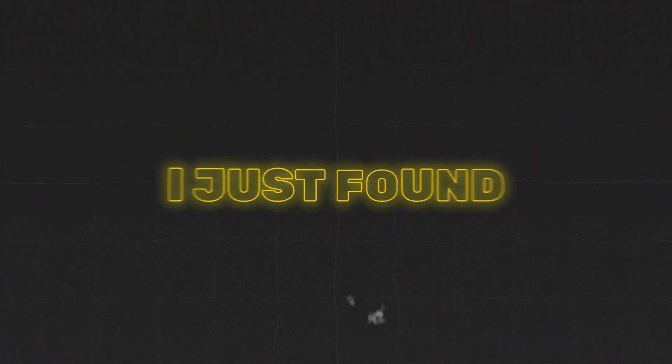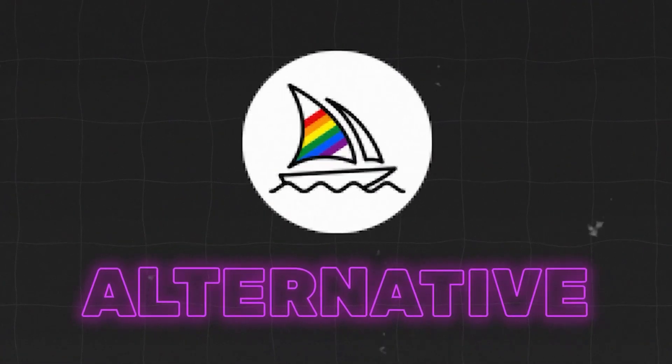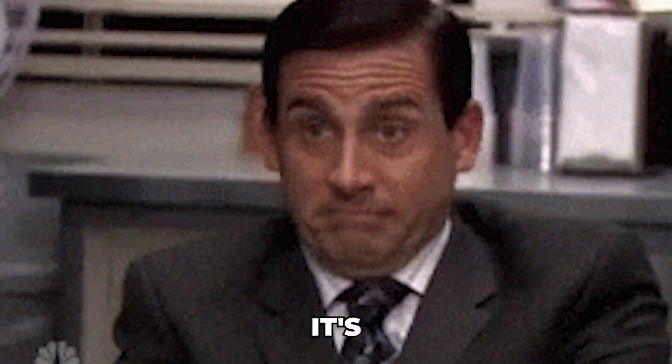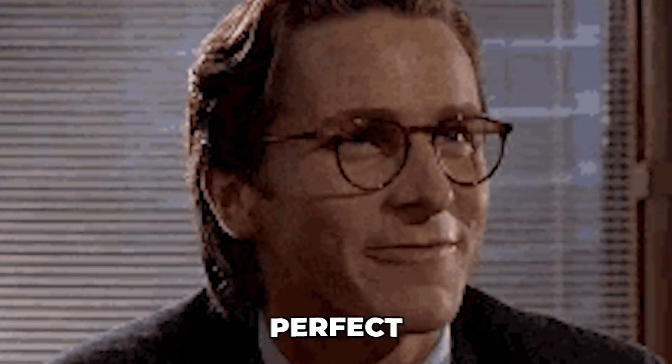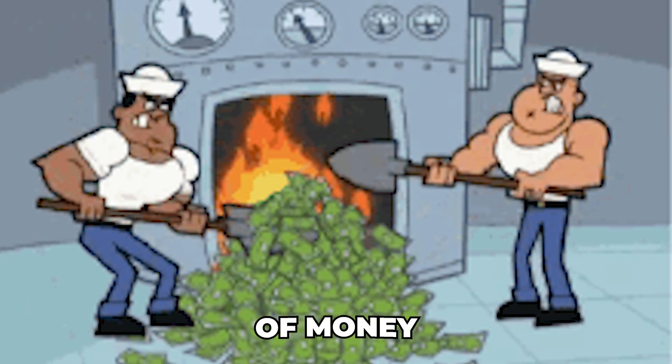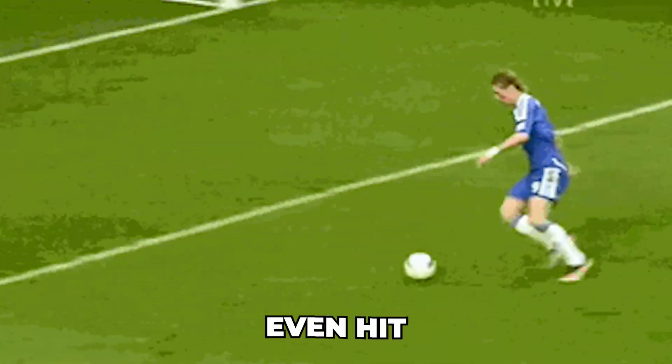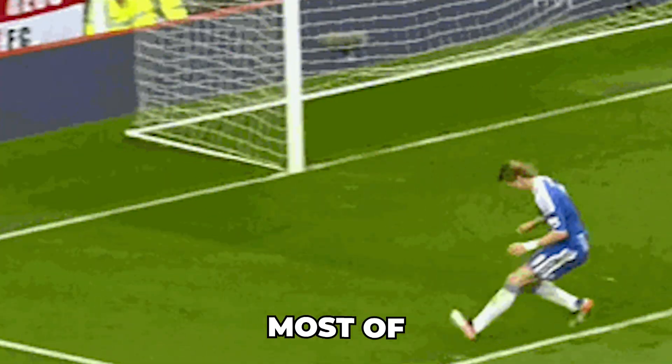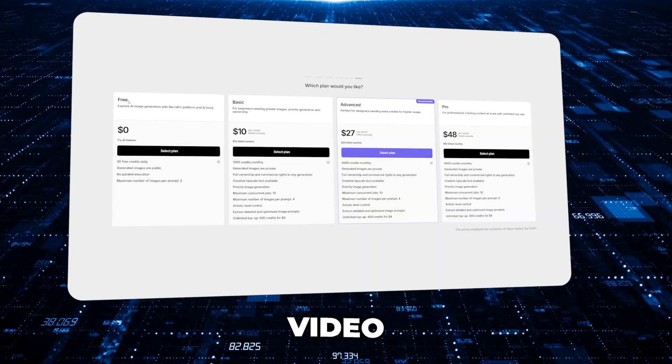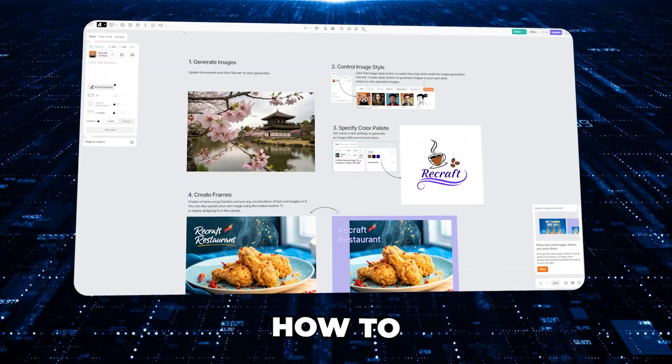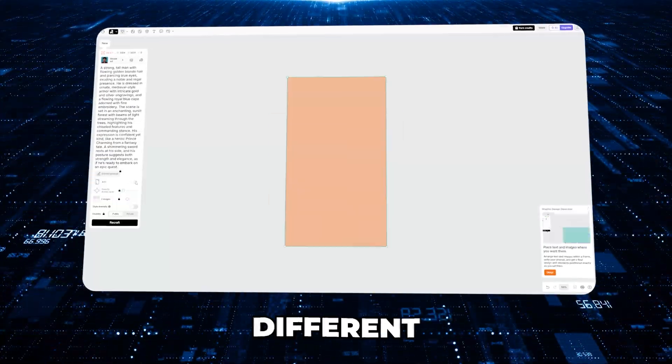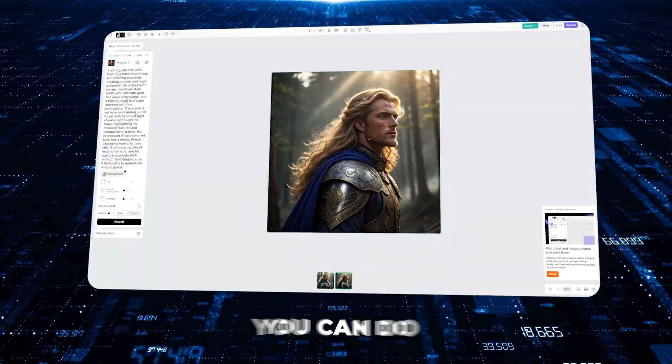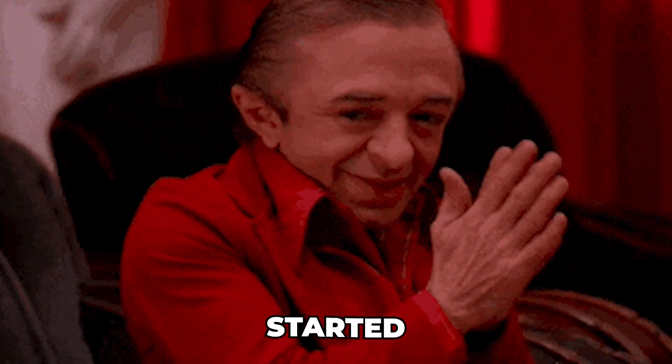I just found the best free alternative to Midjourney. In my opinion, it's cheaper, better, and is the perfect solution if you're getting tired of spending a ton of money for AI art that doesn't even hit the mark most of the time. In this video, I'm going to break down exactly how to use this alternative and the different kinds of things you can do with it. Let's get started.